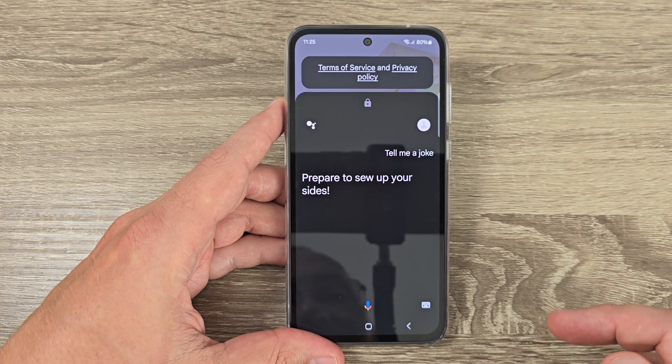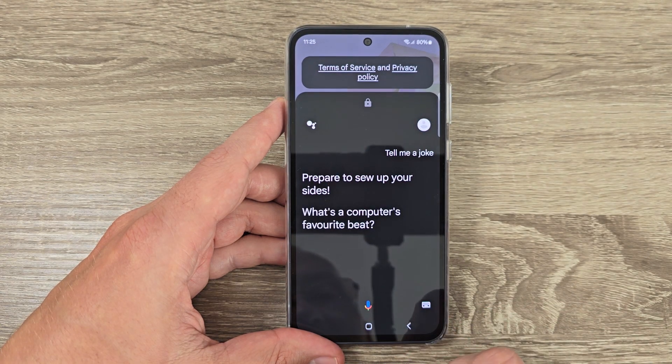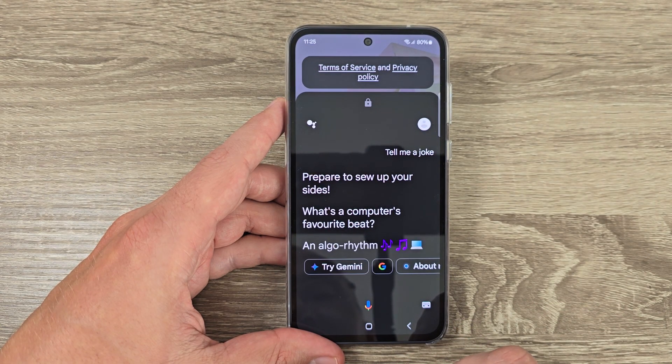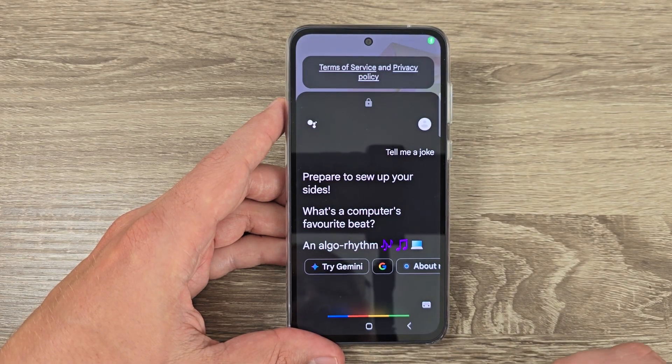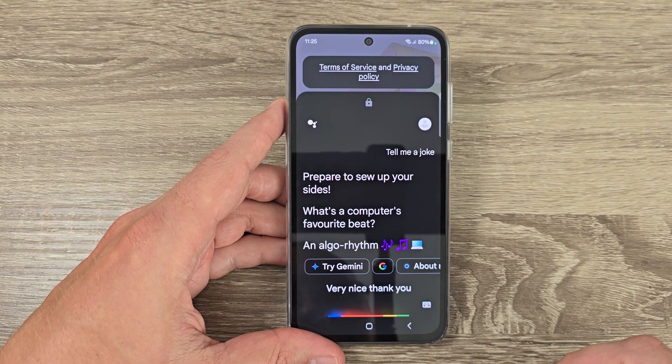Hi guys and welcome to the GSM ABC YouTube channel. In today's video I'm going to show you how to activate Hey Google and Google Assistant on Samsung phones.